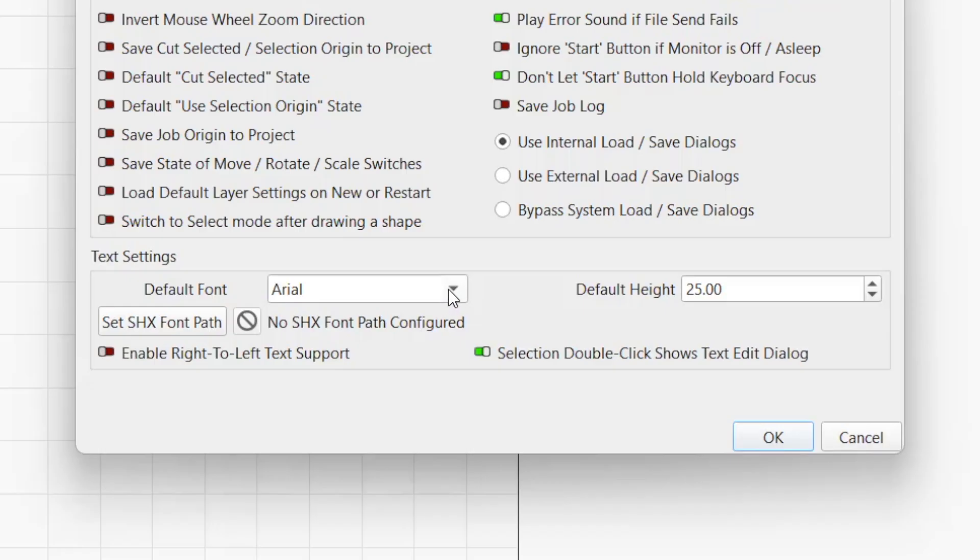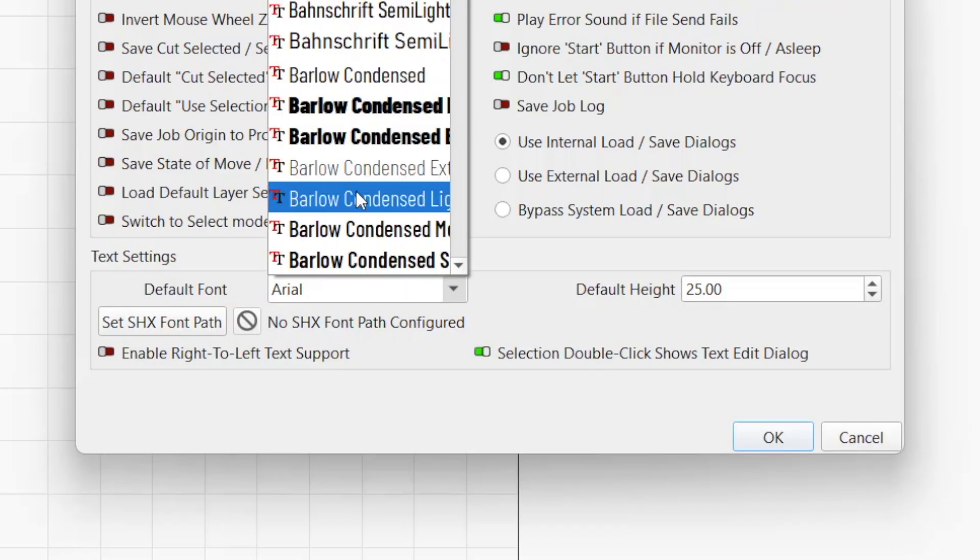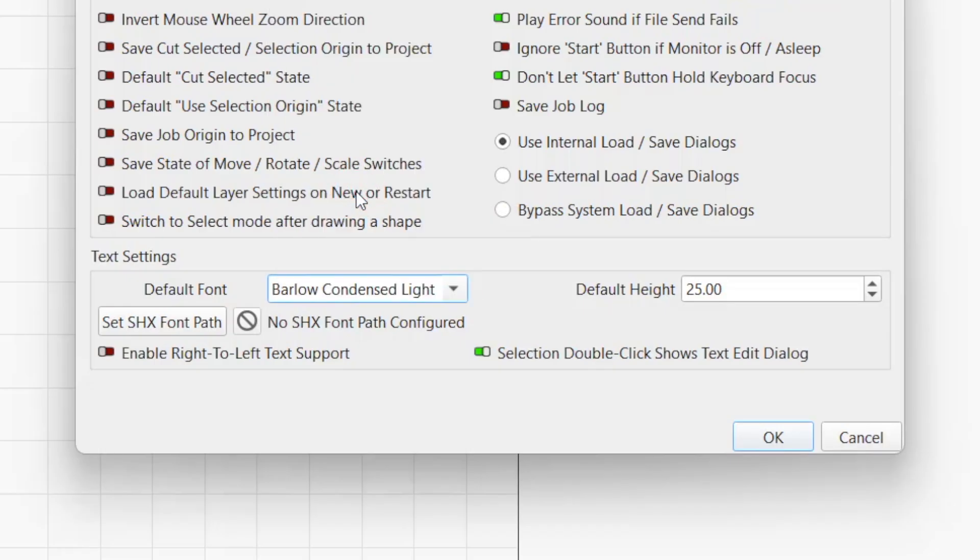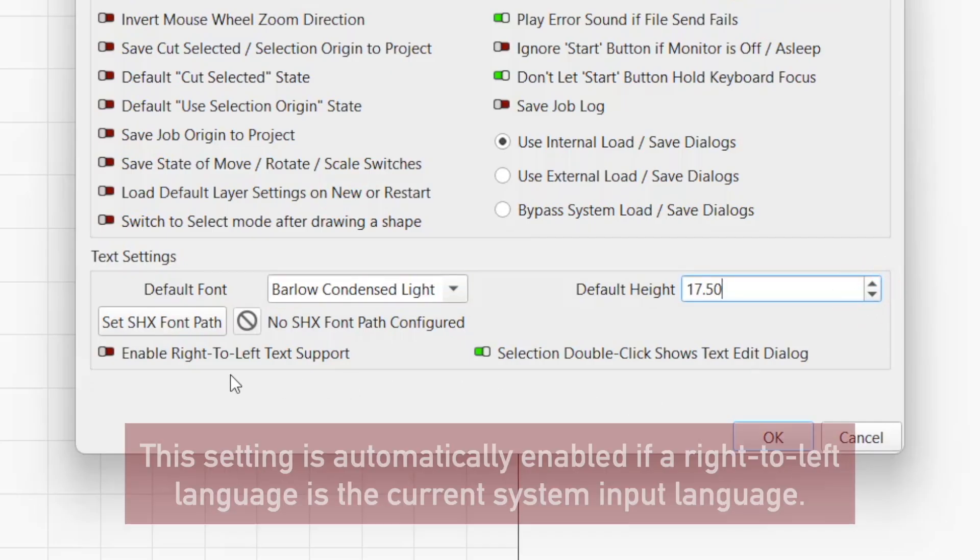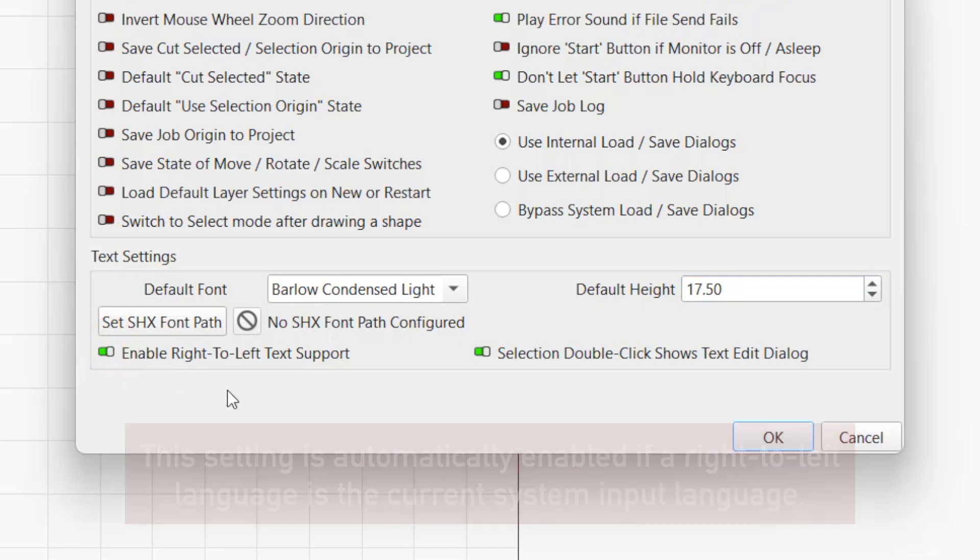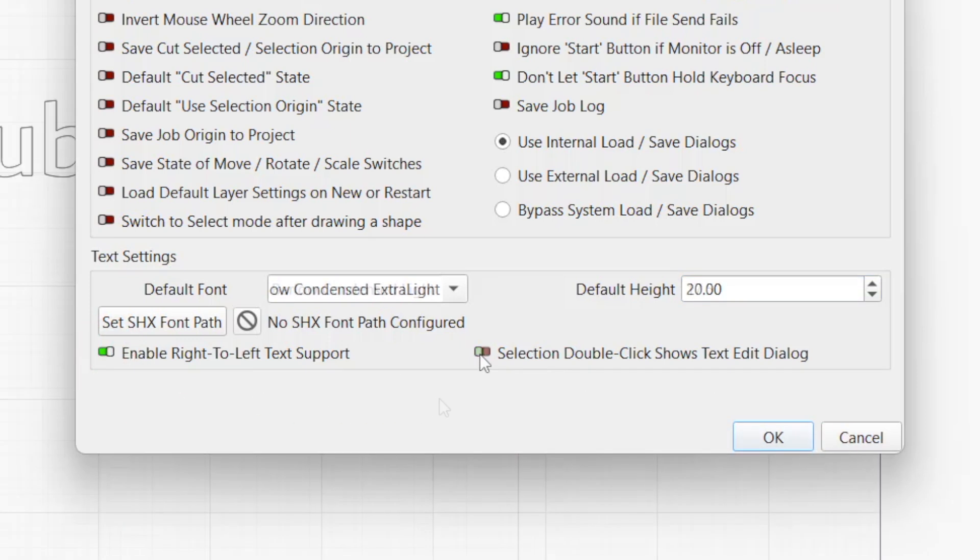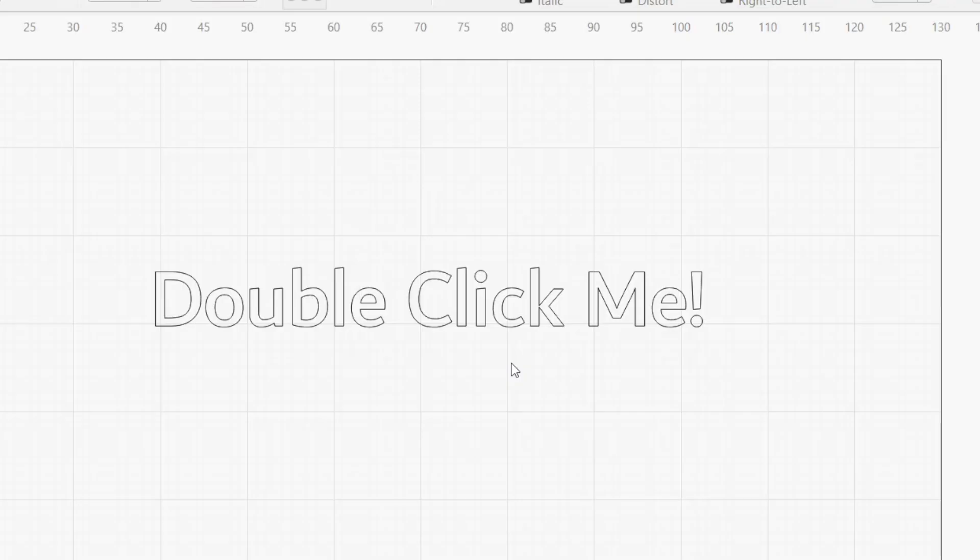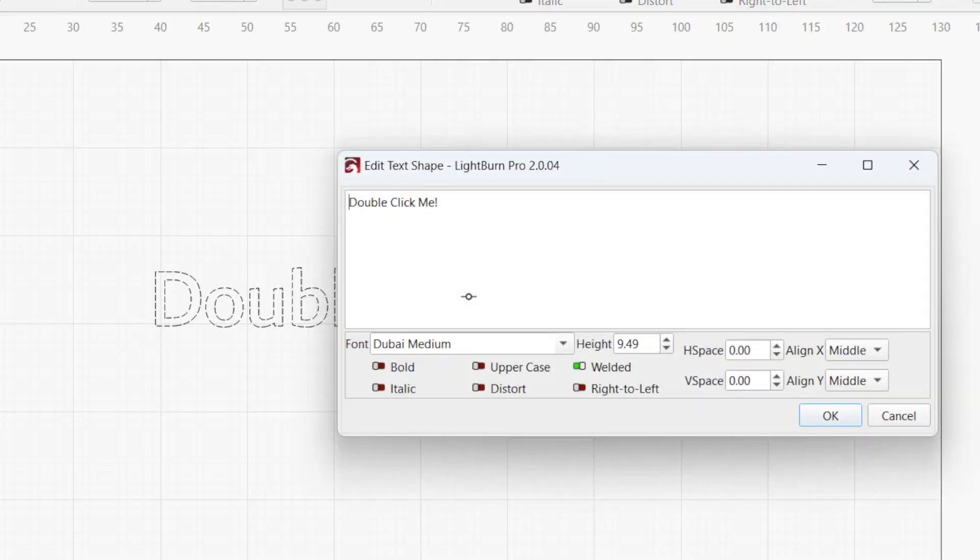Default Font changes the automatically selected font for new projects, and Default Height changes the applied height. Enable Right-to-Left Text Support allows you to turn on right-to-left font rendering for any text. As we noted earlier, Enable Selection Double-Click Shows Text Edit dialog to open a text edit window when you double-click a text block in your workspace.